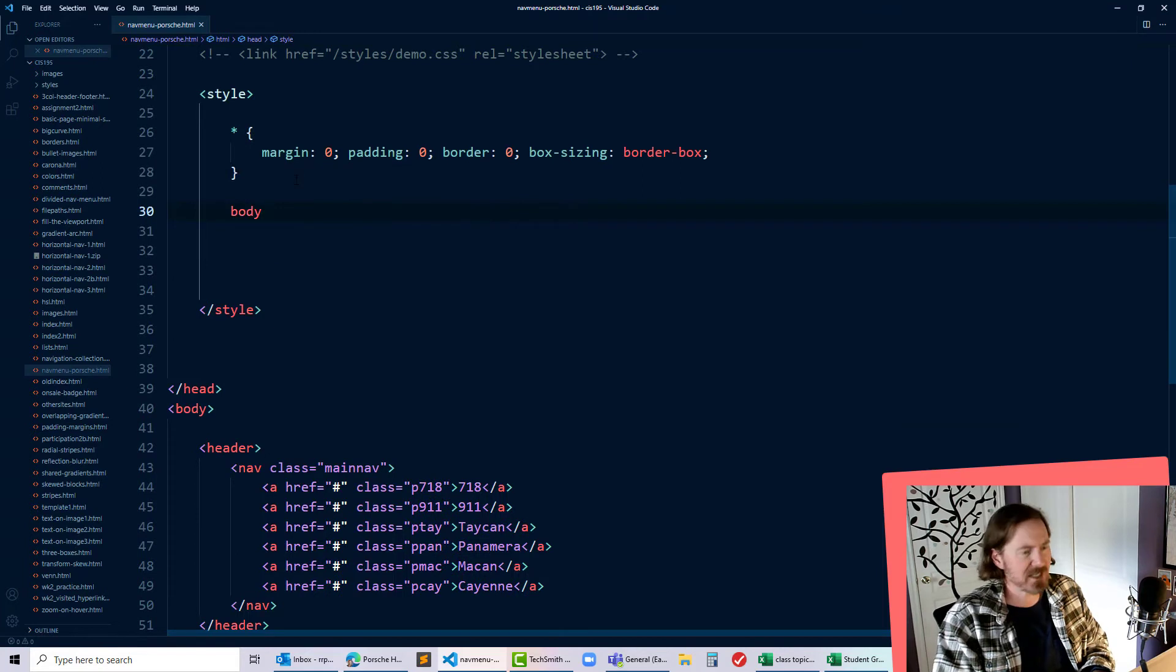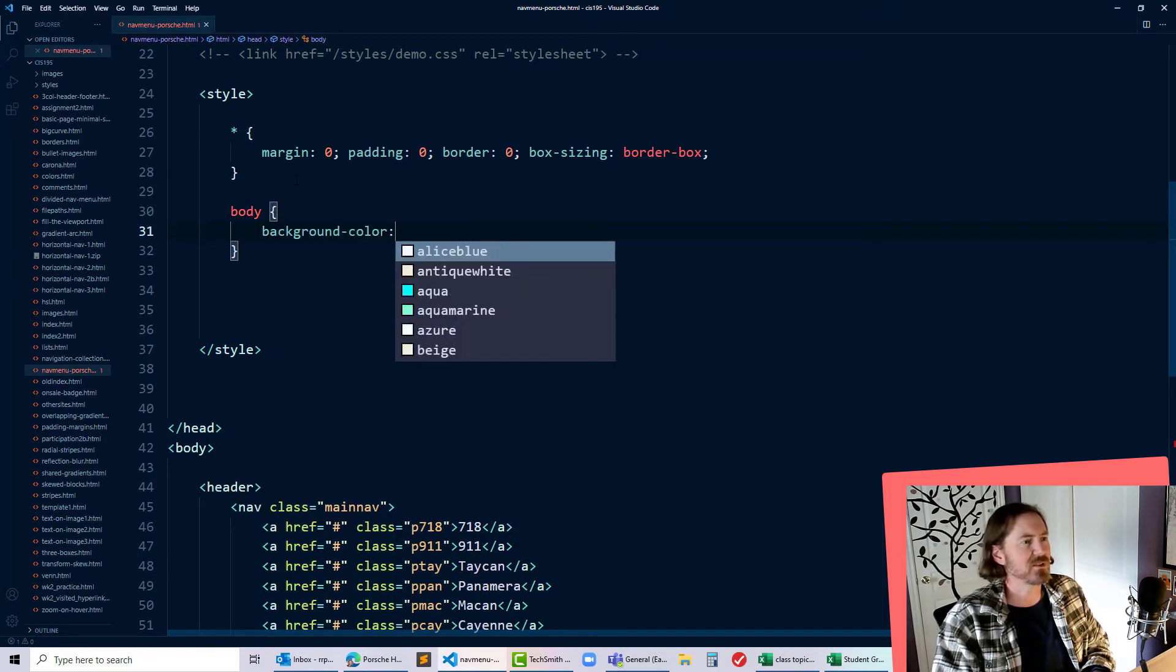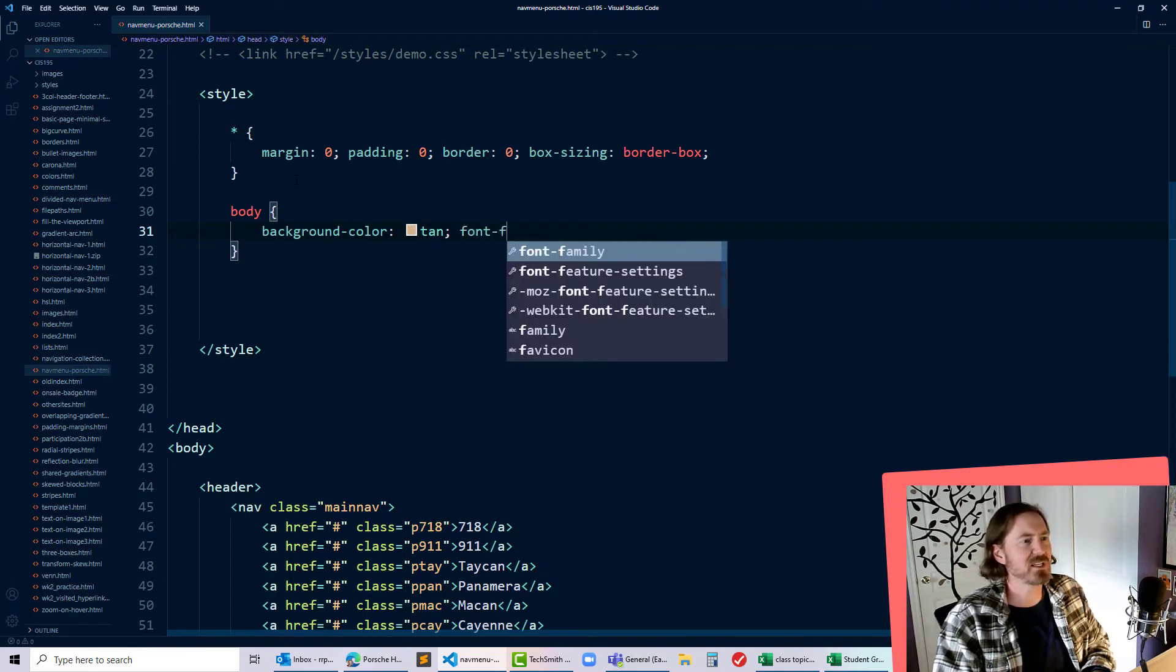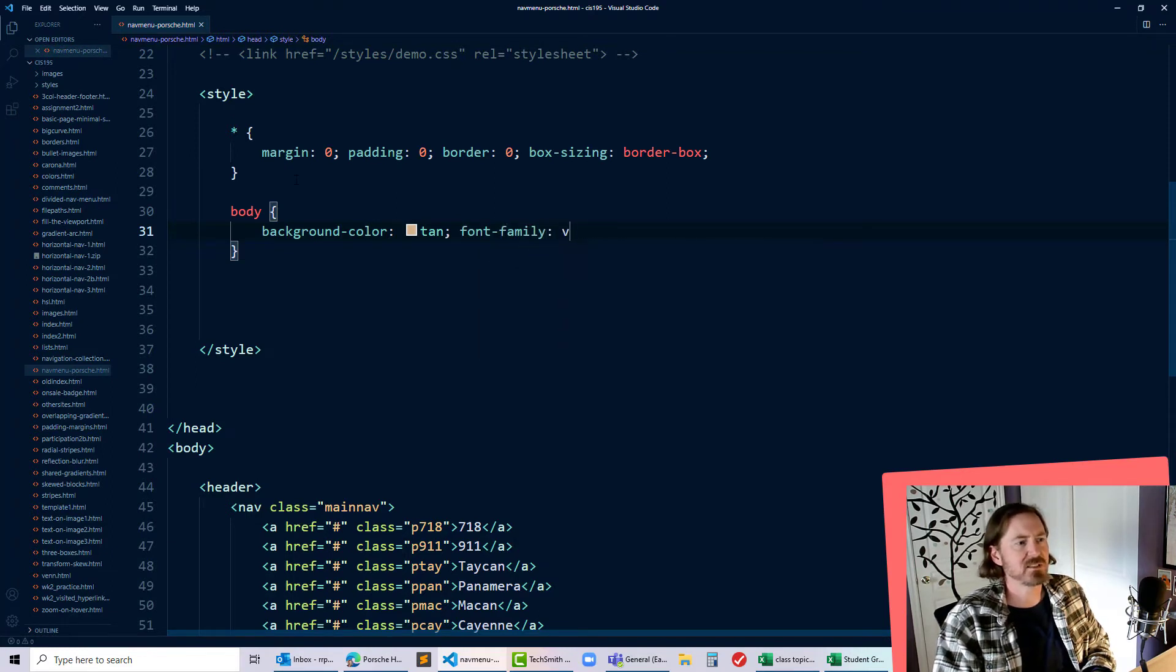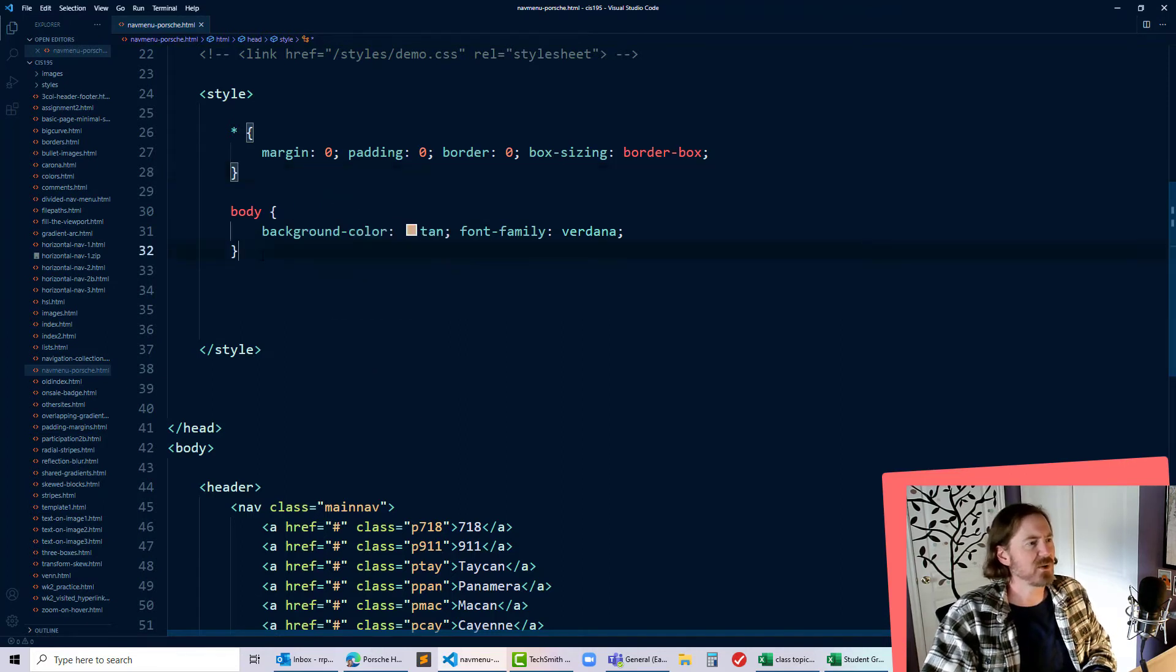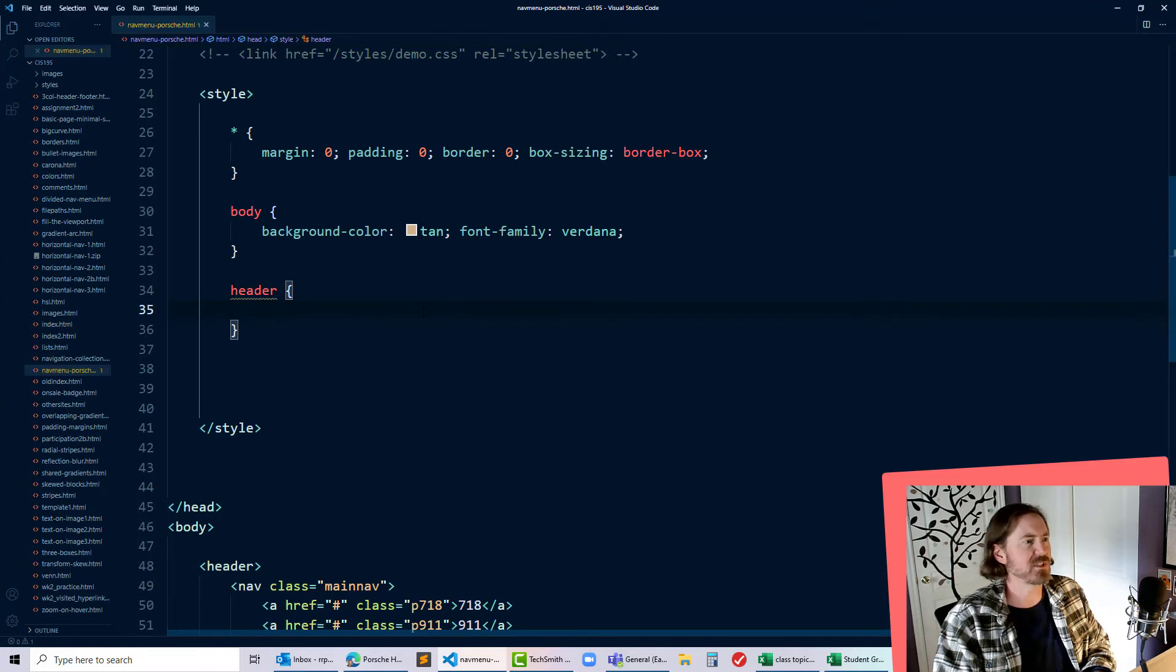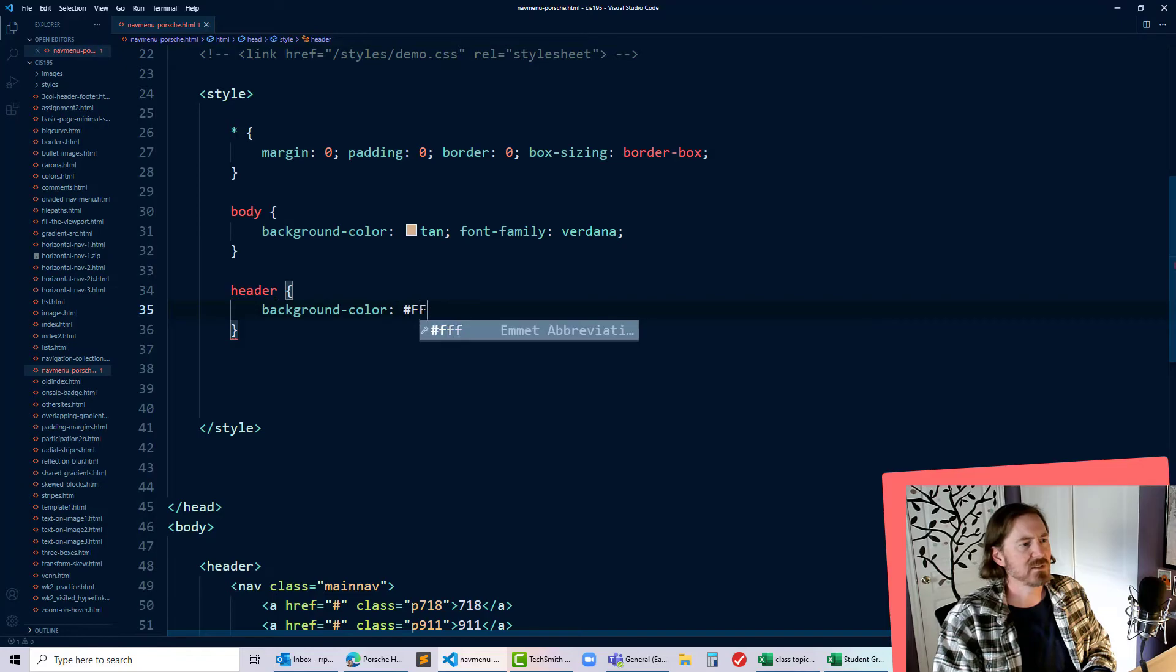Let's move up to the styles. I'm gonna go ahead and give my body a background color of tan just so I can see it and I'll set the font family to Verdana. Now I do want to style the header of this page with a background color that's white.